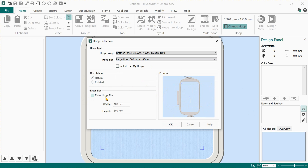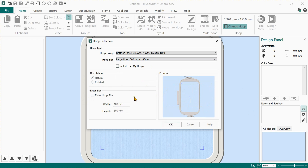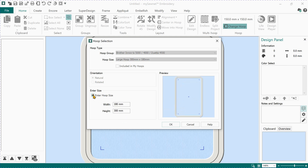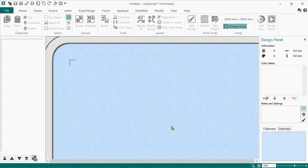I prefer to enter a hoop size because I prefer to work in terms of how big I want the finished design to be. We're going to work in a small square — I have a hoop that's 180 wide, so I'll make my square 180 by 180. I'll click 'Enter Hoop Size' and change my hoop to 180 by 180 — that's 18 centimeters. You'll see it no longer visualizes the hoop with brackets, but it gives us the hoop space. Then click OK.